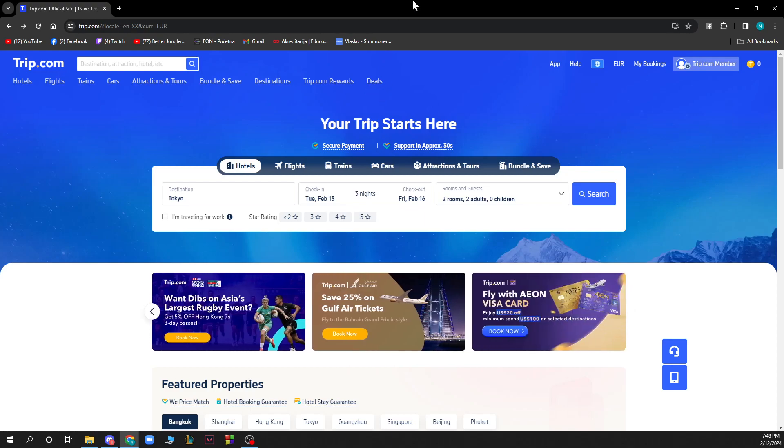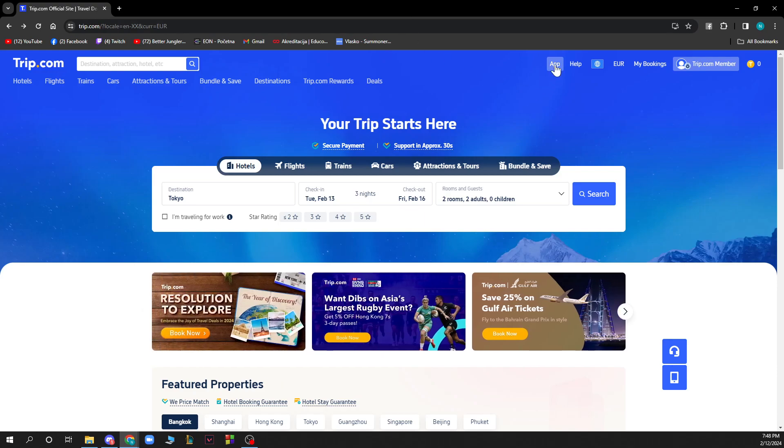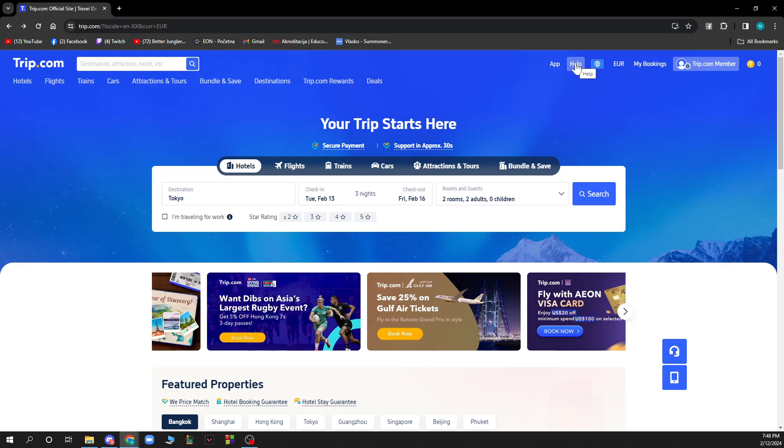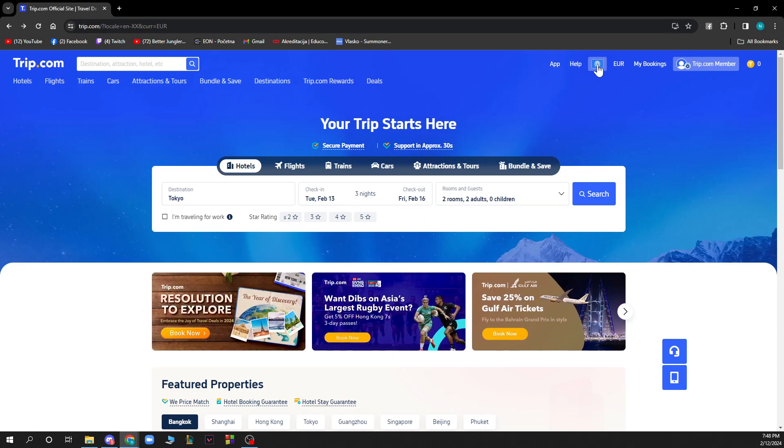Now on the top right corner we have the app where you can download the Trip.com application which I highly recommend because it's much more convenient than using this web system. Also we have the help where you can see the help center and ask them any questions.